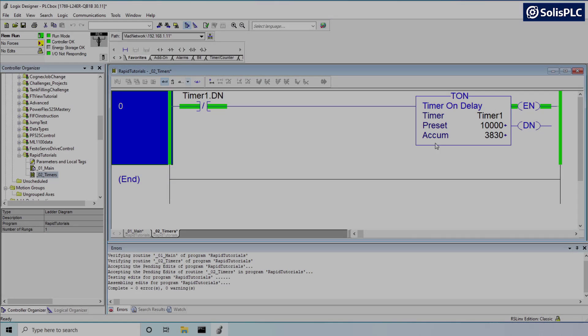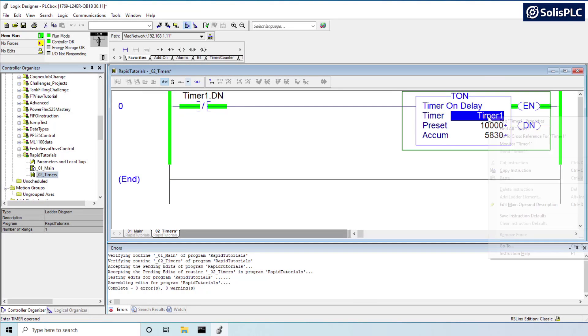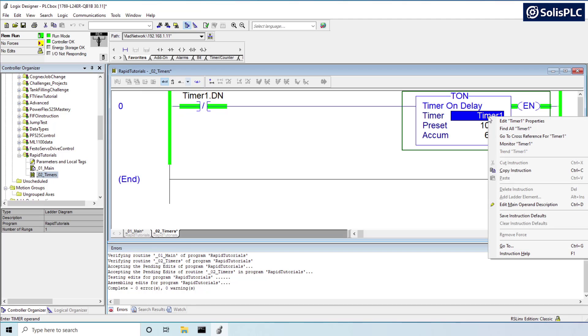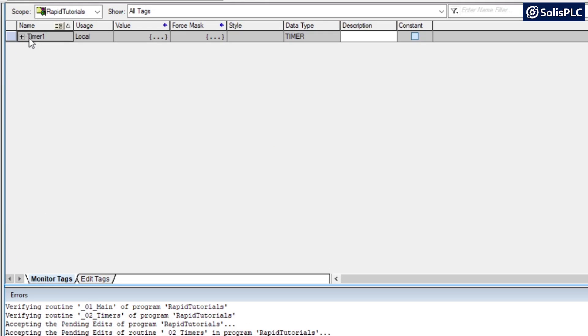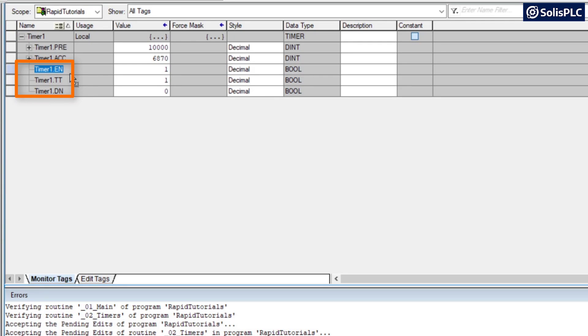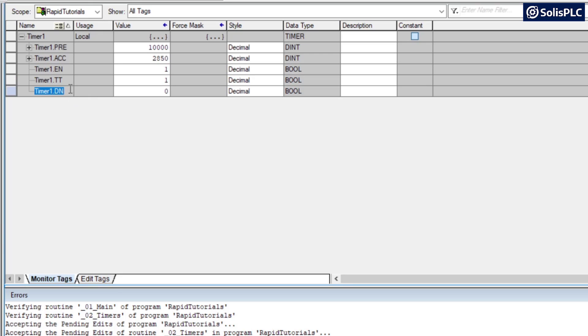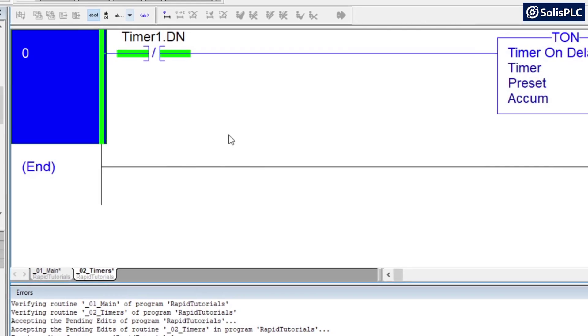So just to briefly review timers, if I right click this data structure and go into monitor timer 1, I will notice that the structure contains three different bits that can be used in my control system. One is the enable bit or .en, second one is .tt or currently active bit, and the third one is .done or when the timer is done.